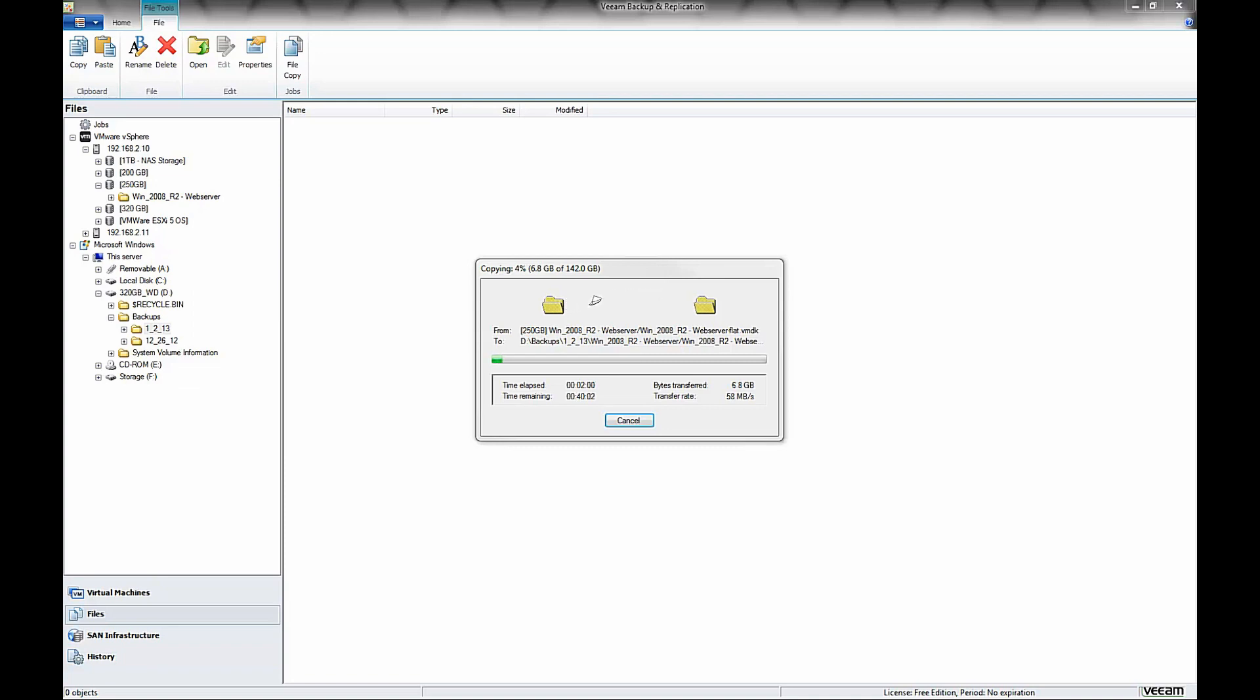This is also a good method for moving or cloning virtual machines, which the ESXi Hypervisor Free Edition does not support any cloning of any sort. So it's also a good method for accomplishing that.